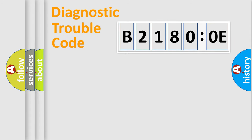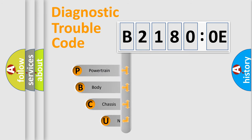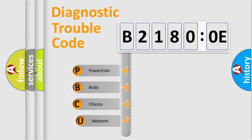First, let's look at the history of diagnostic fault code composition according to the OBD2 protocol, which is unified for all automakers since 2000.